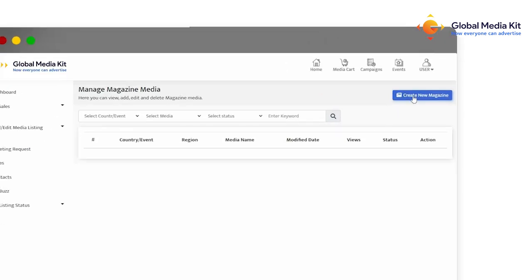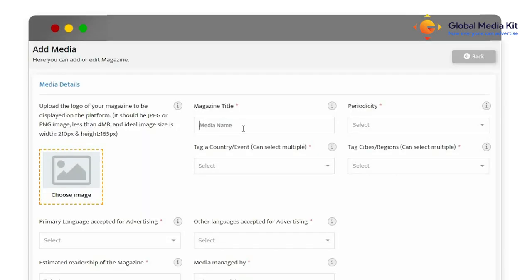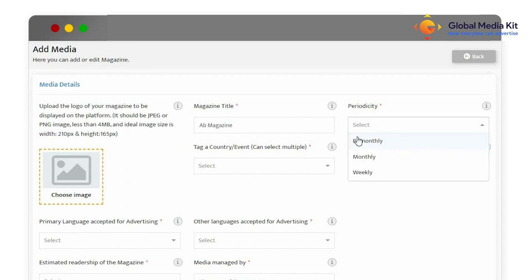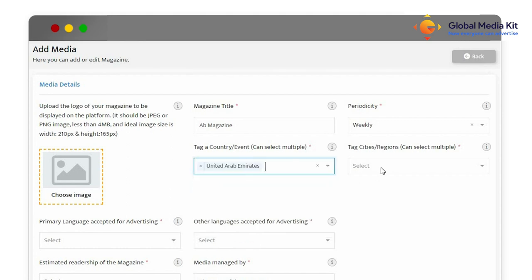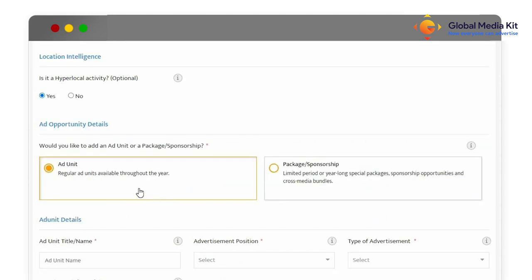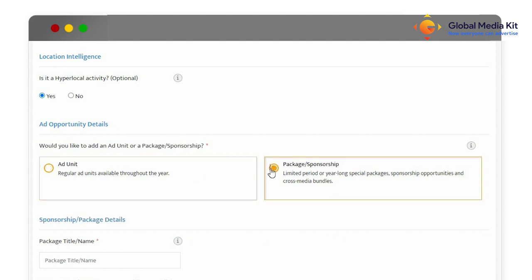Found in the top right corner, first enter the details of your publication to create your unique media profile on Global Media Kit. What is the unique ad opportunity that you offer? Is it a regular ad unit or a special package?